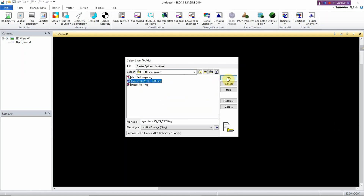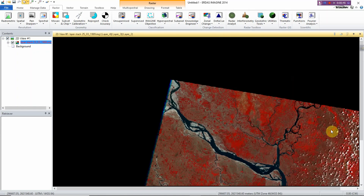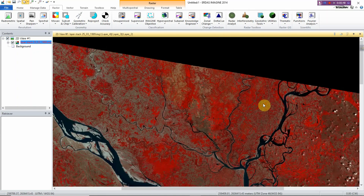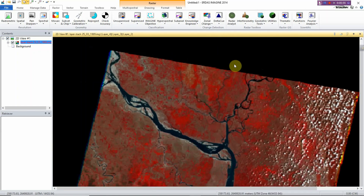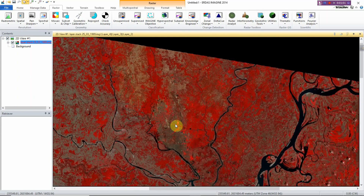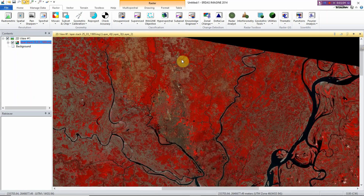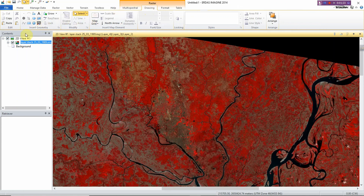I have a layer stack file — this is a Landsat image of 1989, specifically a Landsat 5 image. This is a very large image so I want to subset it. I'll show you how to do that. For example, this is my area of interest and I want to cut this specific portion of the image.